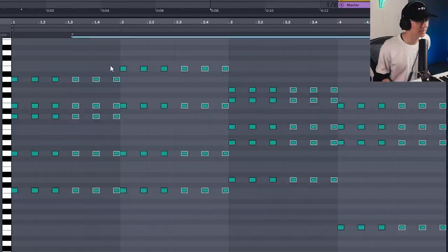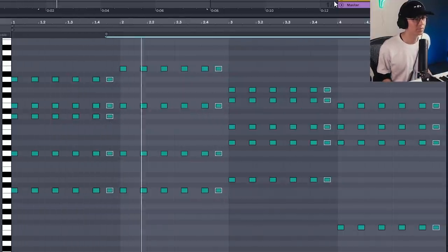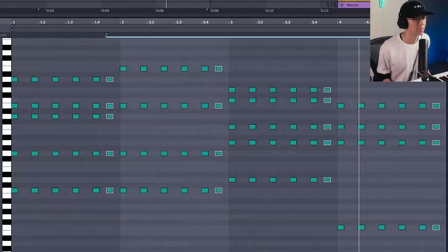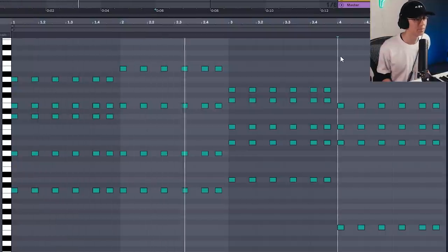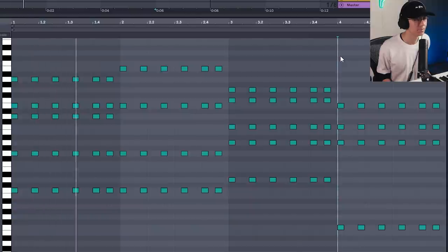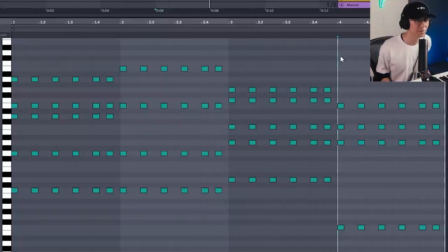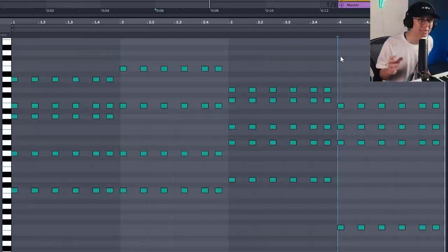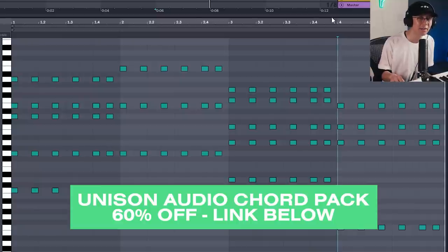Let's double that up and take the last note of each bar and shift it over. Let's hear it with the beat. As you can see, you can really quickly create some deep and emotional chord progressions by using this tool. It's 60% off — find the link down below.